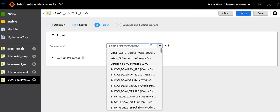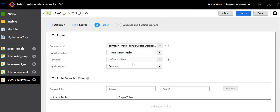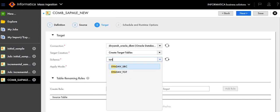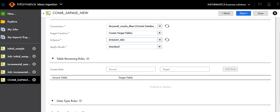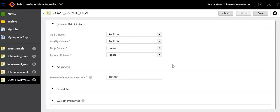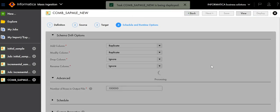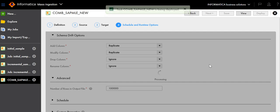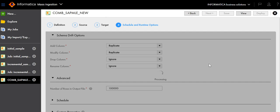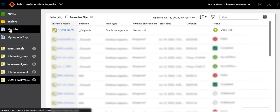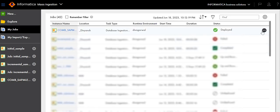Click Next, select the target connection, select the schema, and specify the table renaming rules for the target. Click Next, then click Save. After the task is successfully saved, click Deploy.